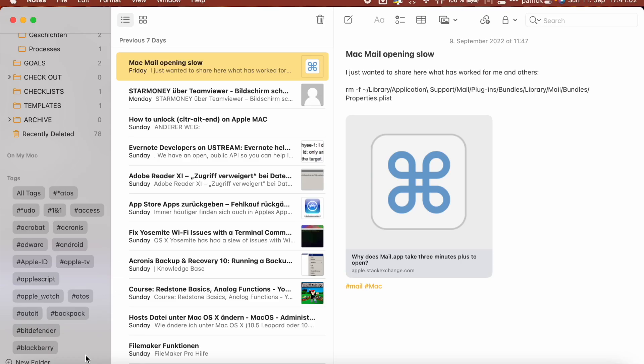But there was one key ingredient missing: tags. Apple Notes had tag support since Monterey, but importing tags from Evernote wasn't possible. With the upcoming macOS Ventura, finally you can import Evernote notes including the tags.